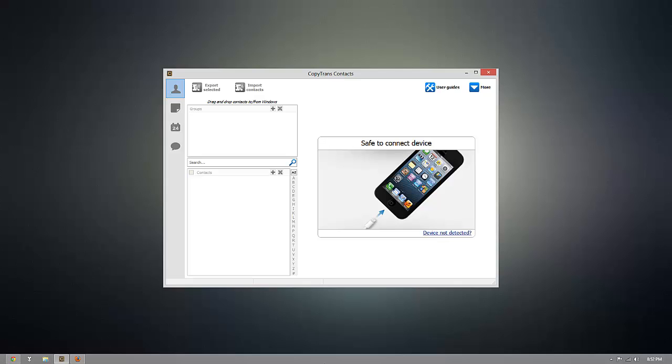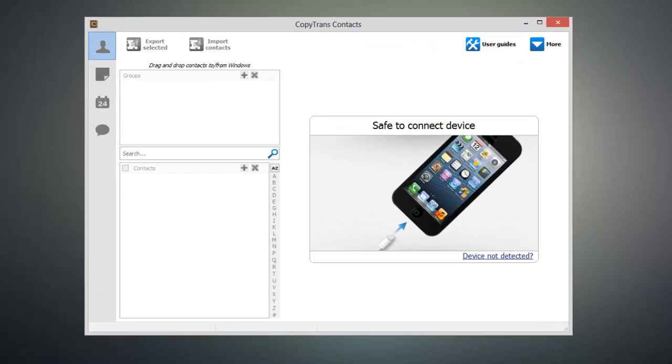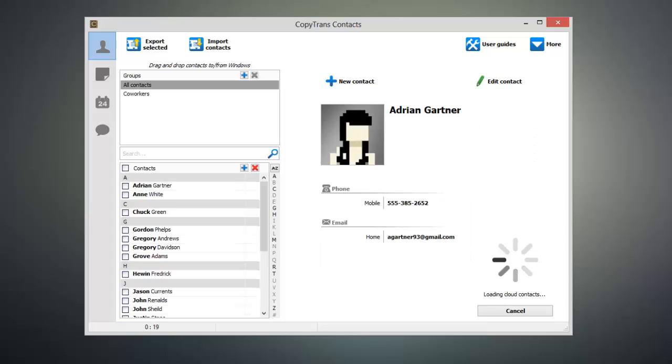Once CopyTrans Contacts is open, connect your iOS device to your computer and CopyTrans Contacts will load the existing data on your device.